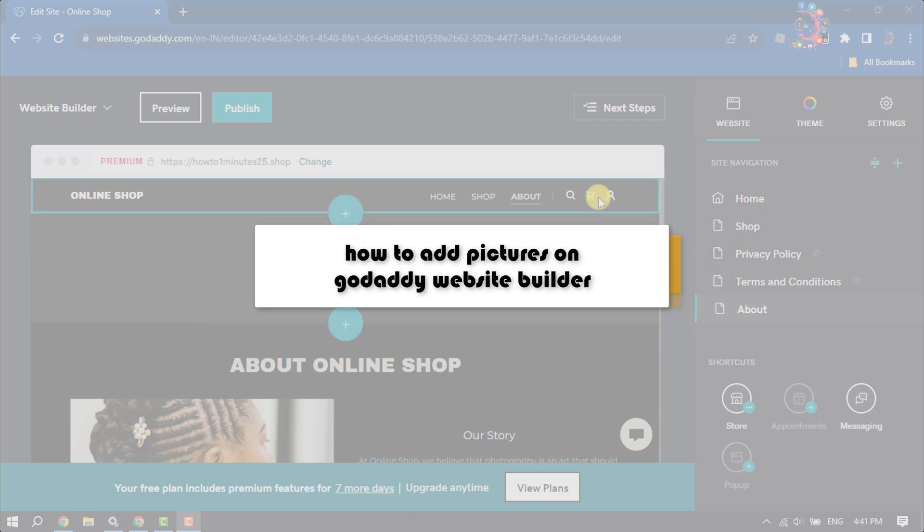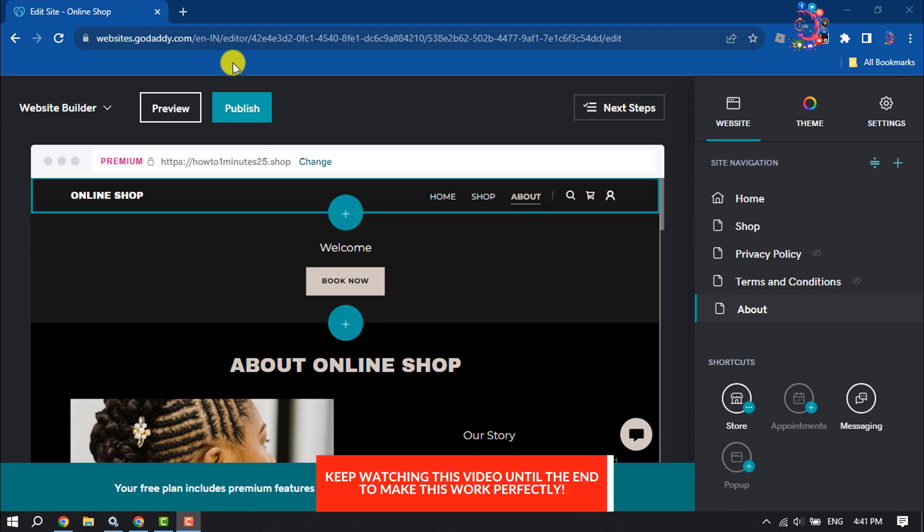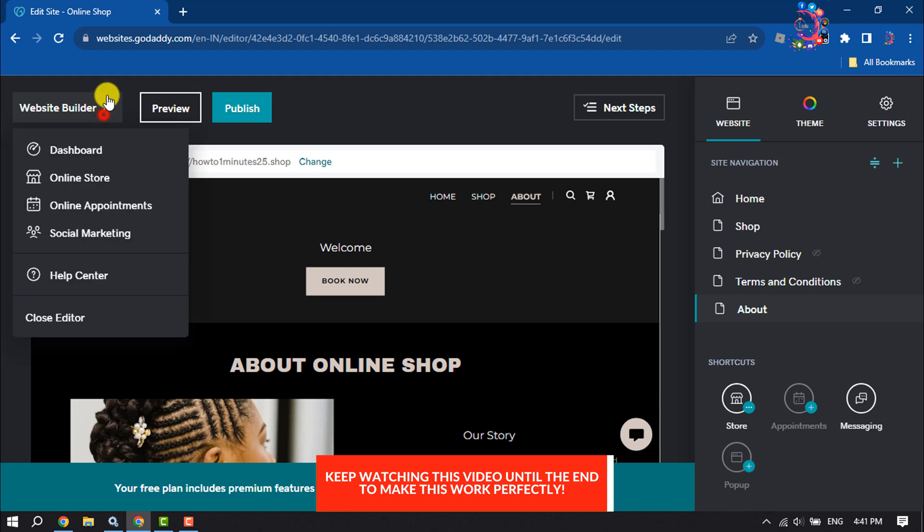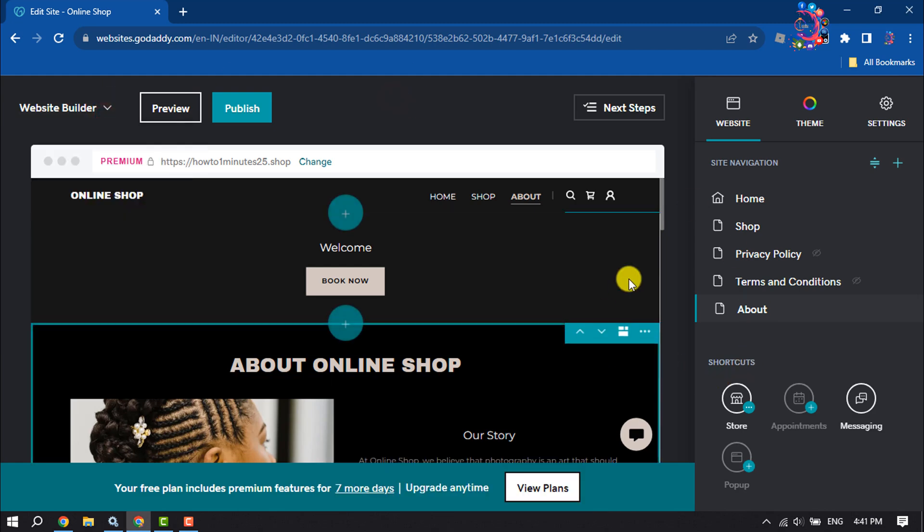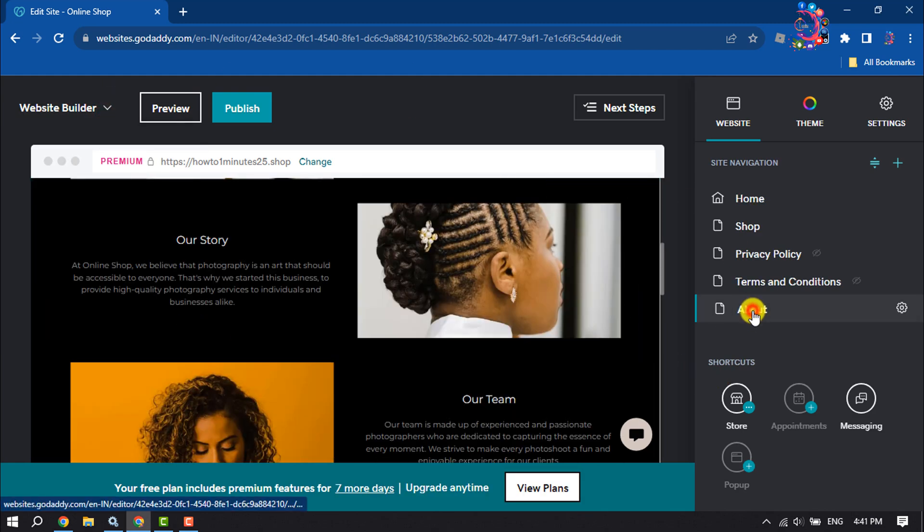This How To One Minute will show you how to add pictures on your website using GoDaddy Website Builder. First of all, log into your GoDaddy website and come to the website builder page. Once you're here, select